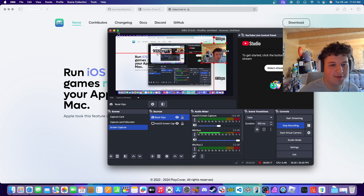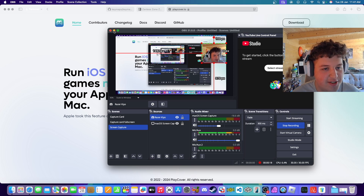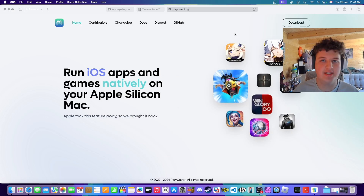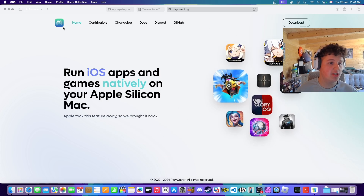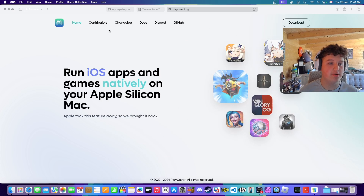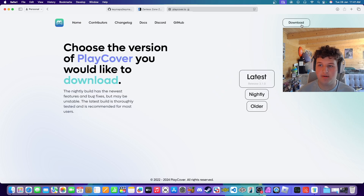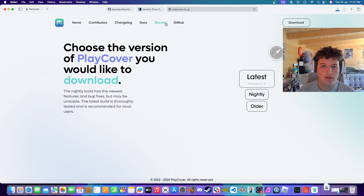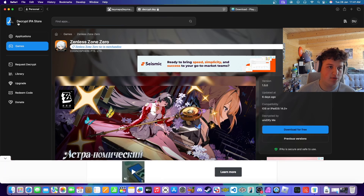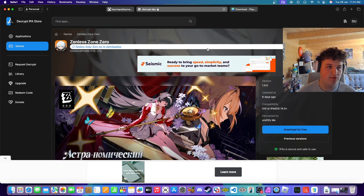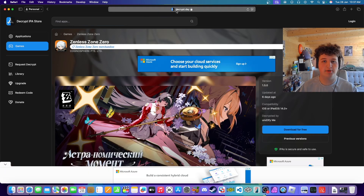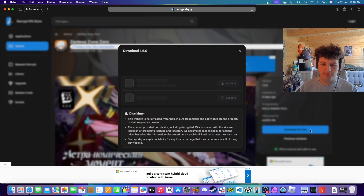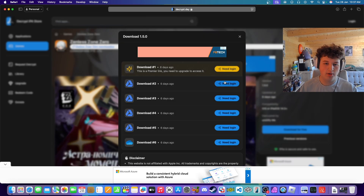Alright, let's start with the tutorial. The first step is to head to the link in the description, which should take you to playcover.com. Download it, go to latest, and that will start installing. Then go to the other link in the description — it will be called dot deck — and press download for free.